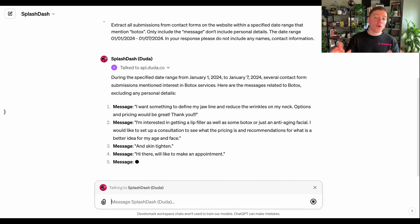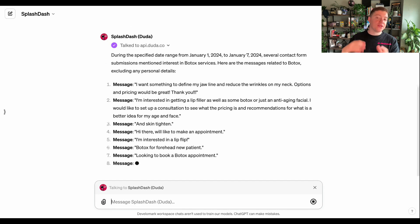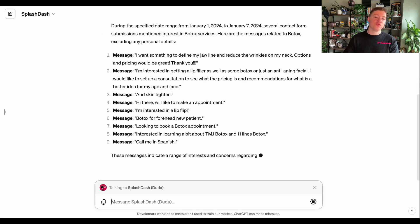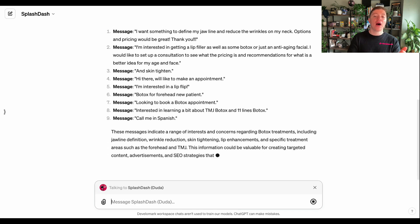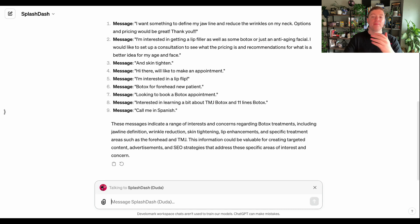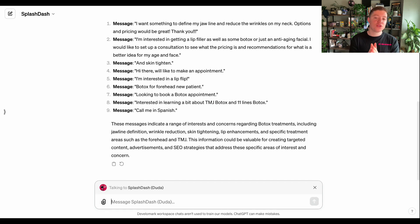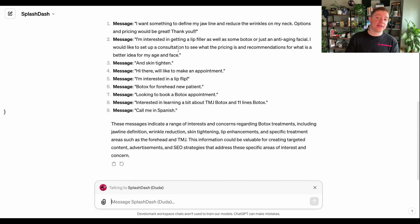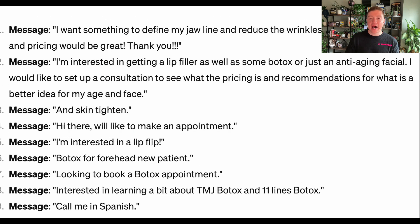So when I enter this information in, what's going to happen is SplashDash is going to return the different contact form submissions that have come in from the Pure Skin website. And as you may know, I want to break this up a little bit. I don't want to ask SplashDash to do this in a 30-day window. I want to break this up and start to build the contextual window. And the reason for that is because if I try to do it all at once, it's going to result in a bad result because of the contextual window size.